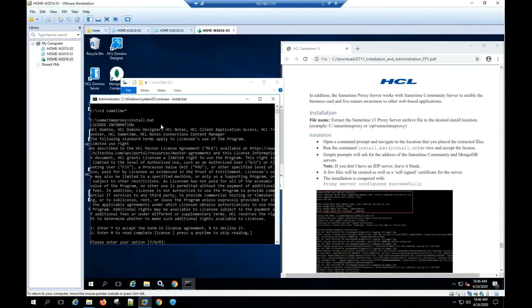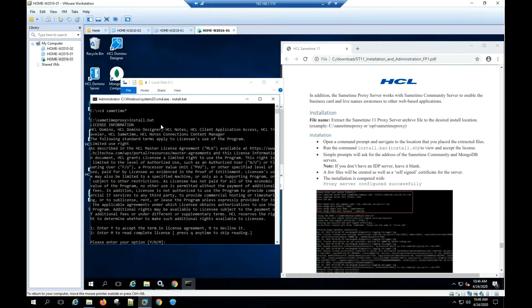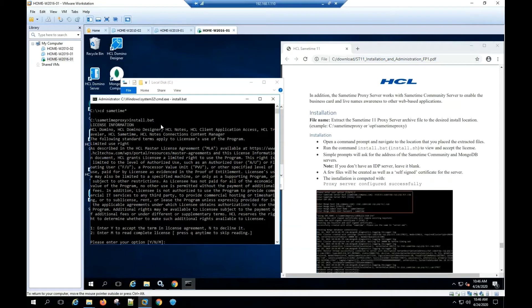Please read the software license agreement. Enter Y to accept the terms and license agreement. Enter N to decline. Enter M to read complete license agreement. You can press Q anytime to skip reading.